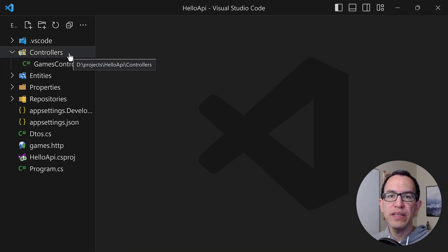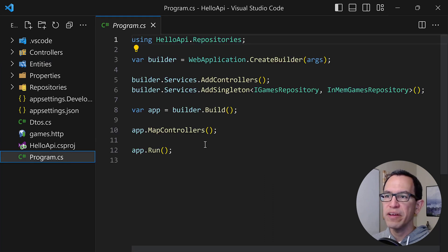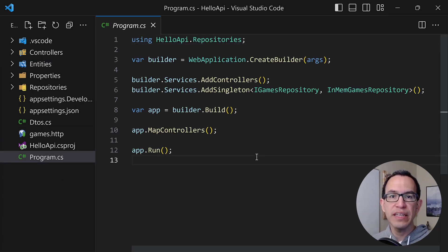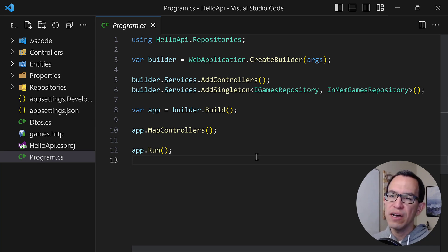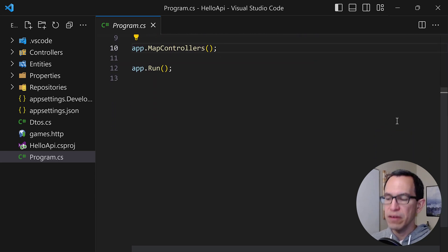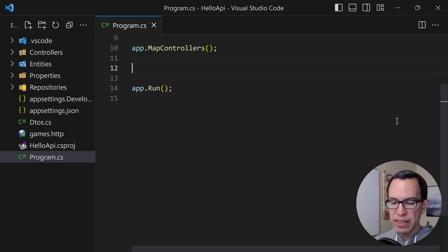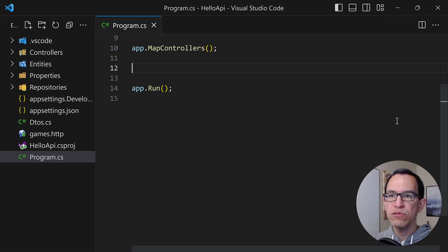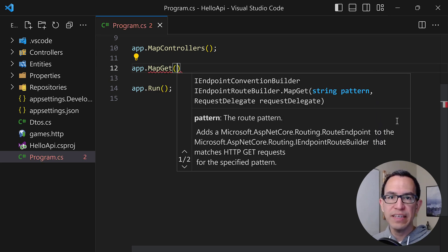The first thing we want to do in order to move to minimal APIs is go back into our program.cs file. This is where we want to start defining those endpoints. You don't have to specify a brand new class for minimal APIs, although you may end up refactoring your code into an actual class just to group them together. Let's scroll down and add a line just after map controllers. We can start by defining our GET all endpoint with app.MapGet.